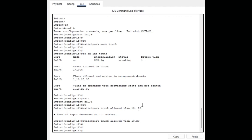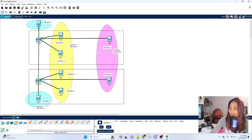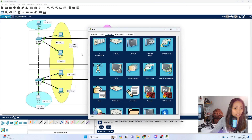To verify, run `do show interface trunk`. You can see the trunk port now shows only the allowed VLANs — 10 and 20. Earlier it defaulted to allowing all possible VLANs, but now we've limited it to just two.